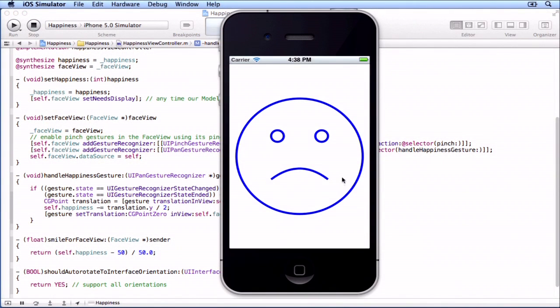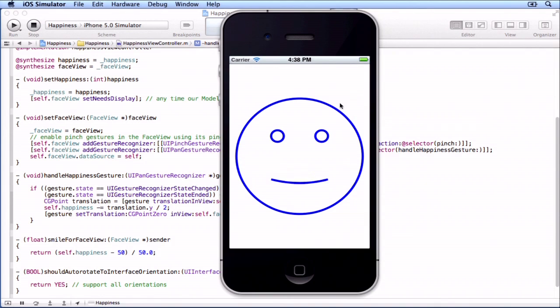So here it is — panning up is making him happier, panning down makes him sadder. We're going to use this happiness MVC in our next demo. We're going to have a two-MVC app, and one of the MVCs is going to be this happiness MVC. We're going to create a new app with its own MVC and then add this one in, so you're going to see how to start building more complex apps.